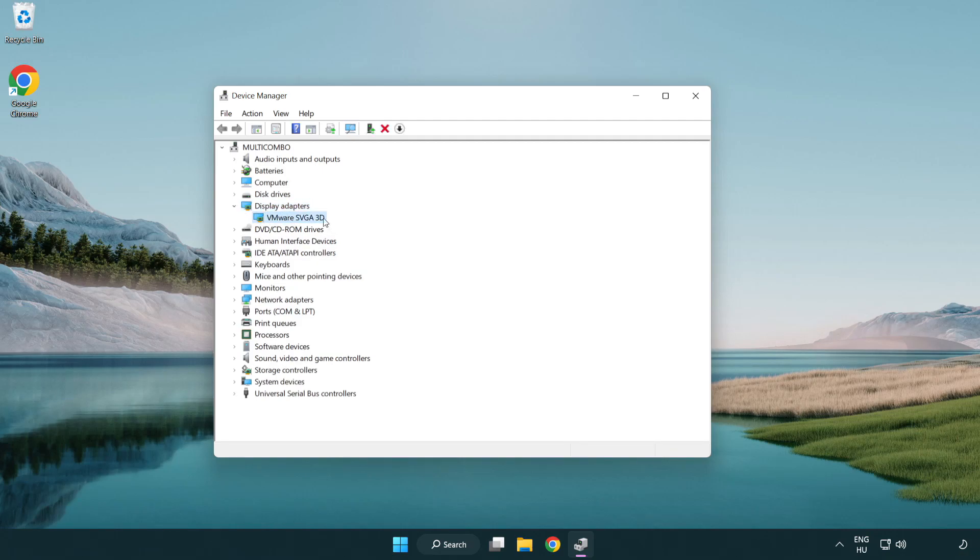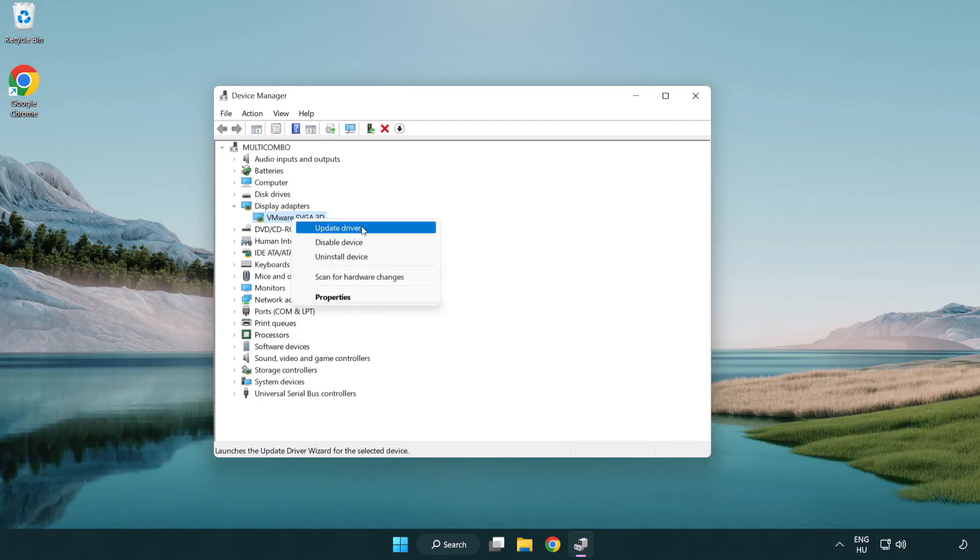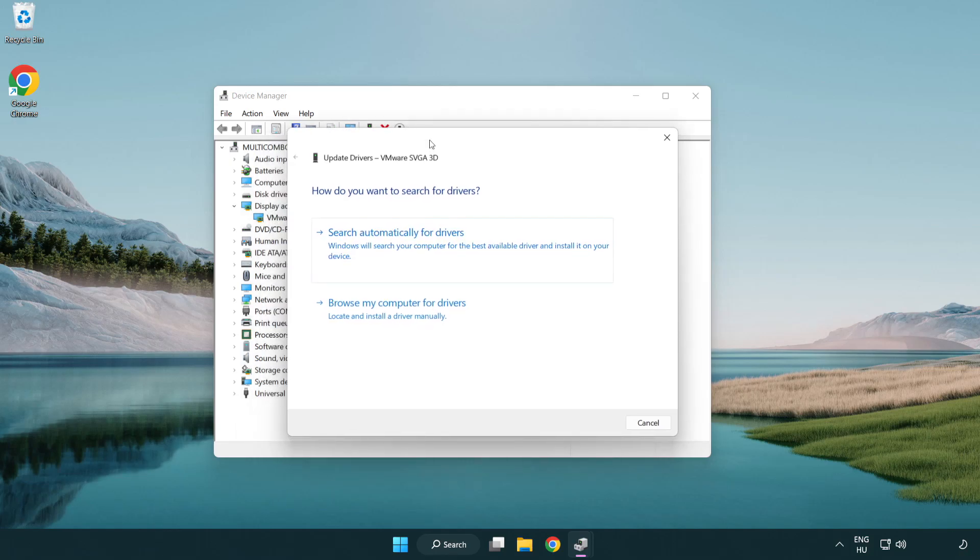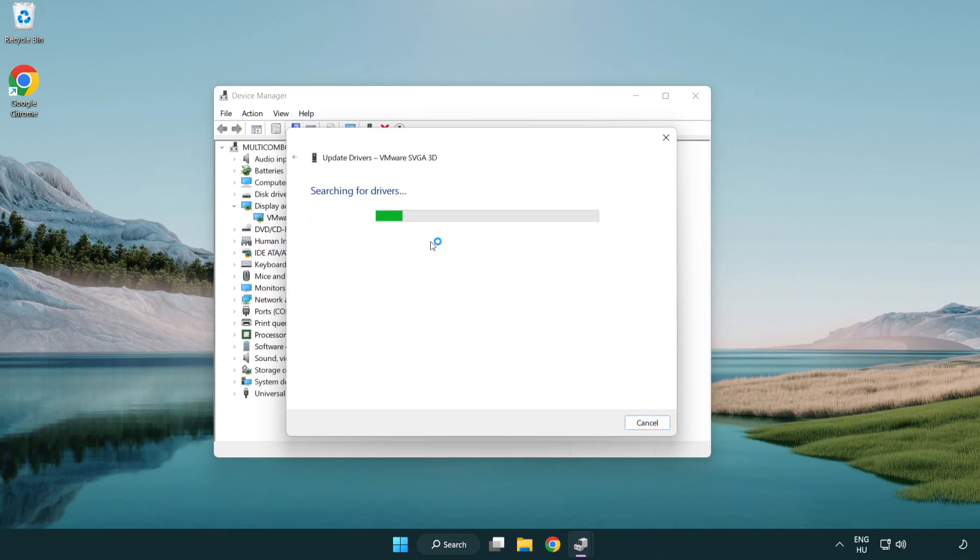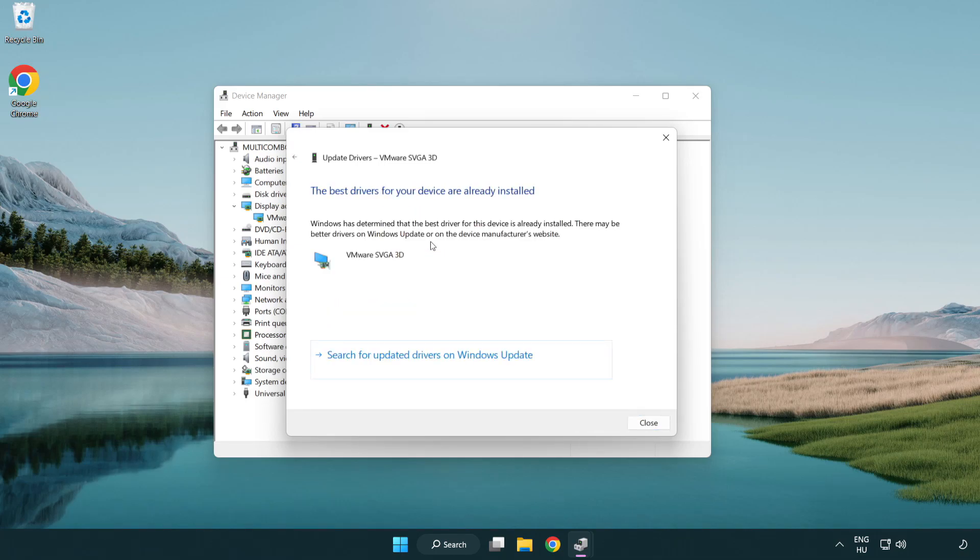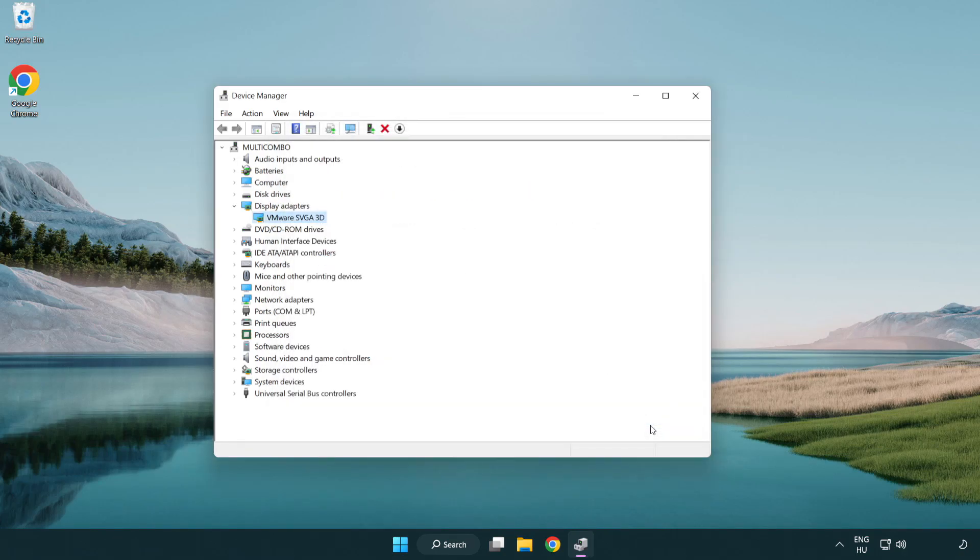Select your display adapter. Right-click and update driver. Search automatically for drivers. Wait. Installation complete and click close. Close window.